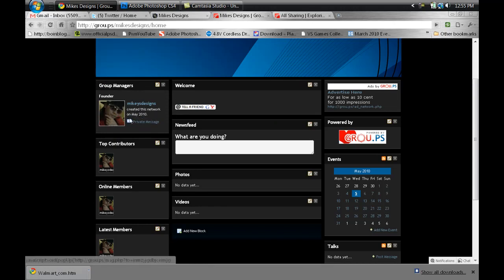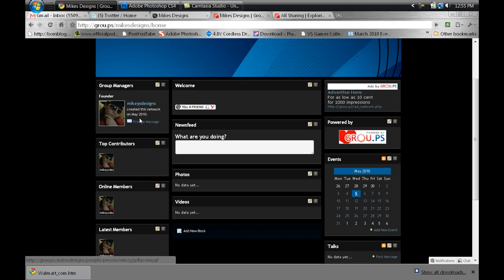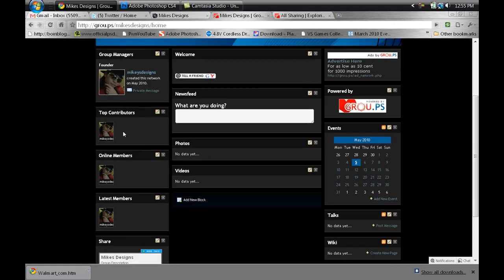You got the members, the founder, which is me. On the site, it shows me and it's going to show some details about when I created it. You can private message me, and just like Ning, if you wanted to allow somebody to become an admin member, you can do that as well, and then their icon will appear right below mine.